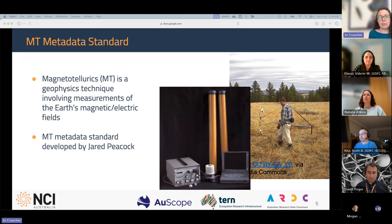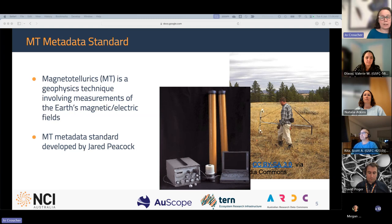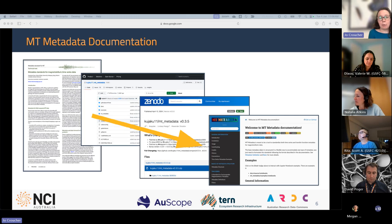On the other side of the globe, there's a group of international geophysicists led by Jared Peacock who developed the MT metadata standard. Magnetotellurics is a geophysical technique that involves measurement of the Earth's magnetic and electric fields. The MT metadata standard is formally published in a journal article with a DOI, there's also a GitHub repository with an associated Zenodo record, another DOI, and a Read the Docs documentation website.